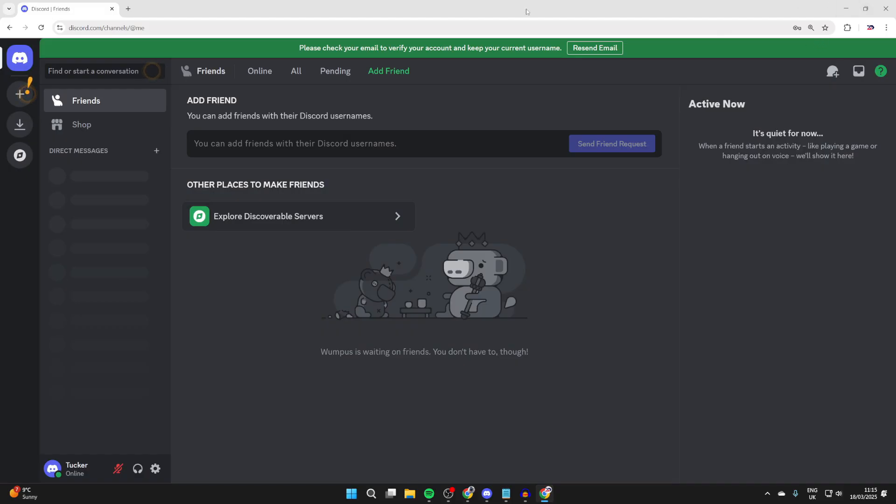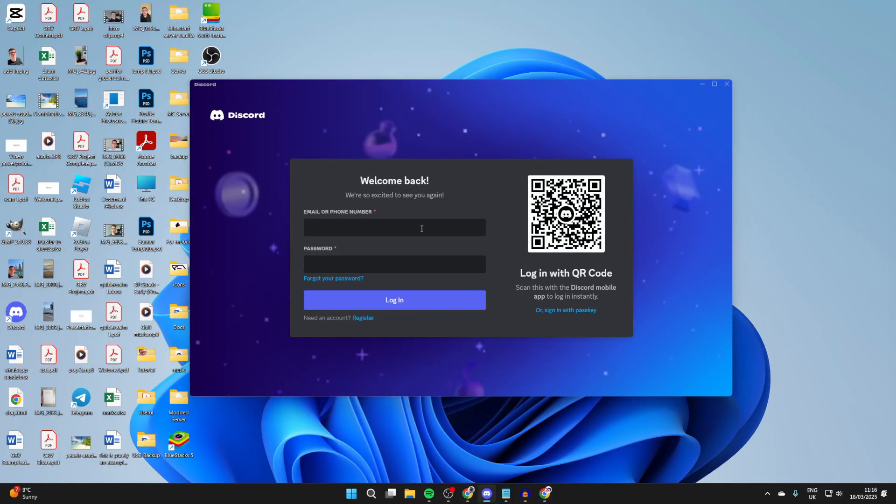Now what you can do is go and get the Discord app. You can download it from discord.com and you can open it up and you can sign in and start using it.